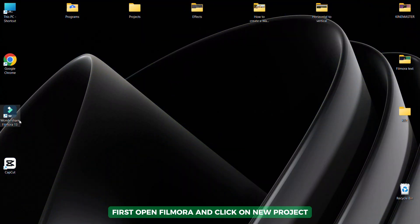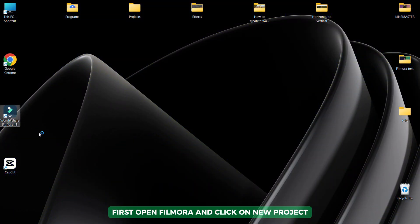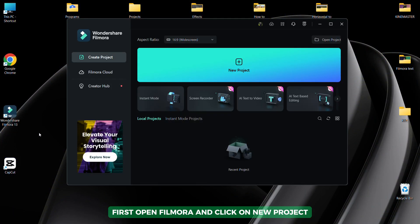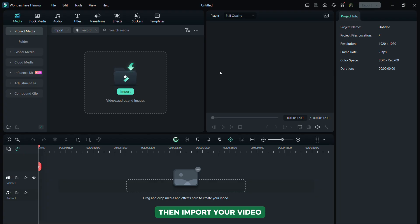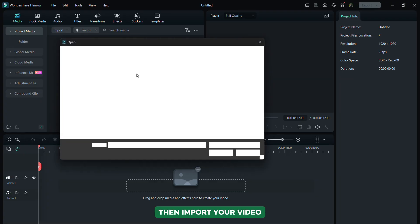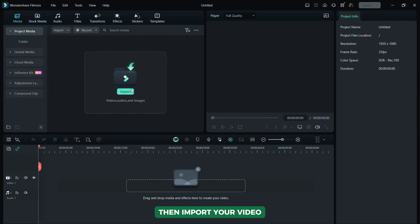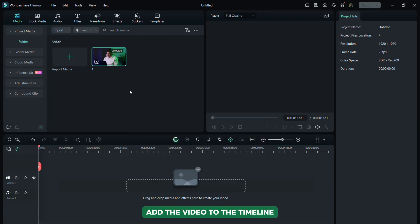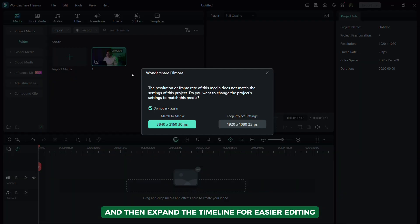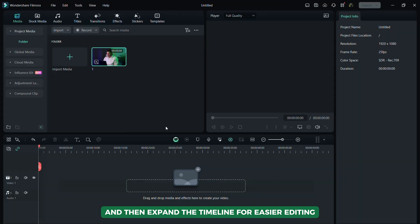First, open Filmora and click on New Project, then import your video. Add the video to the timeline and then expand the timeline for easier editing.